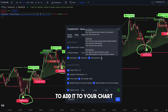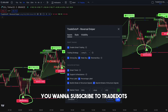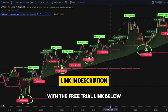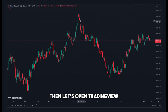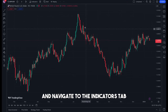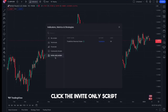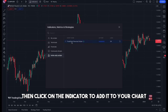To add it to your chart, you want to subscribe to Trade Dots with the free trial link below. Then, open TradingView and navigate to the indicators tab. Click the invite-only script, then click on the indicator to add it to your chart.